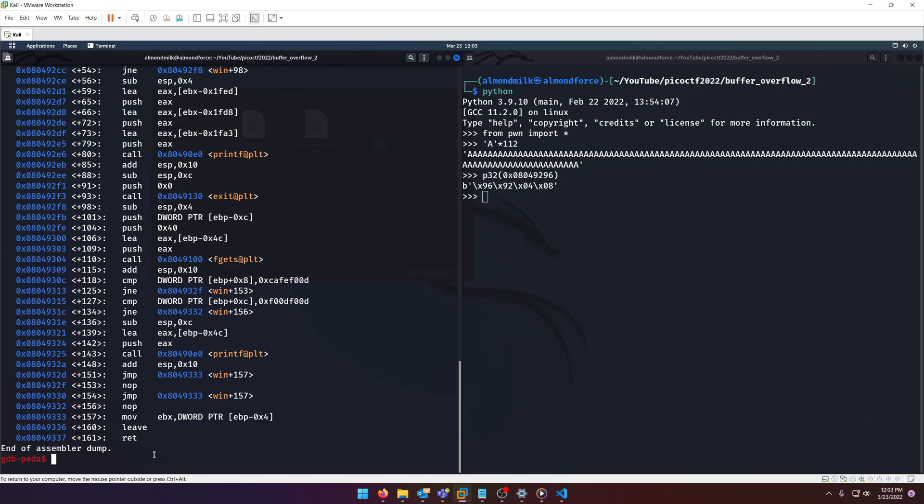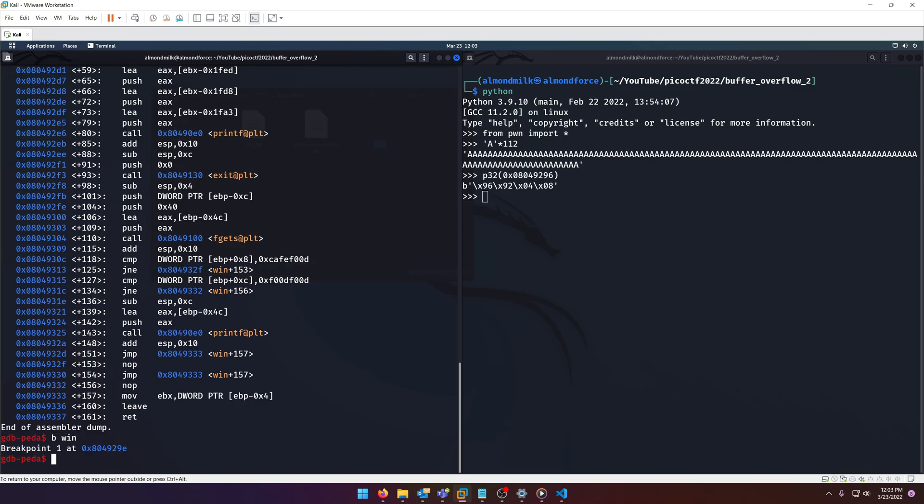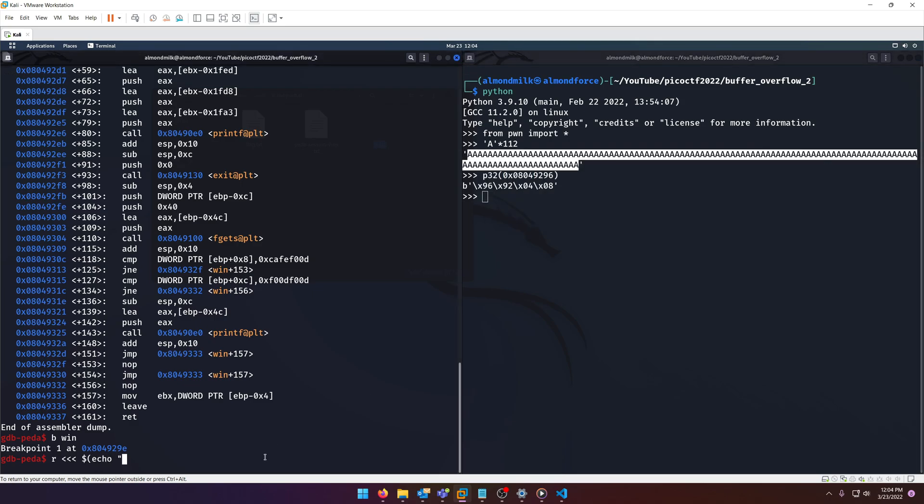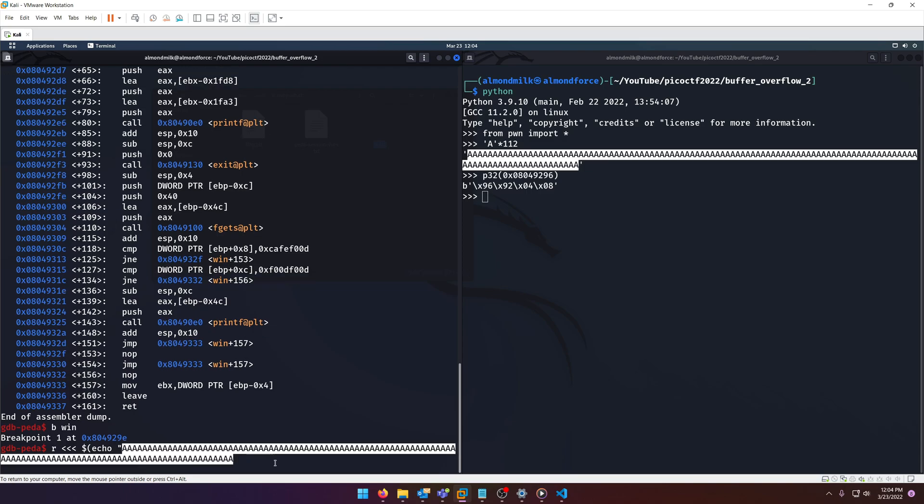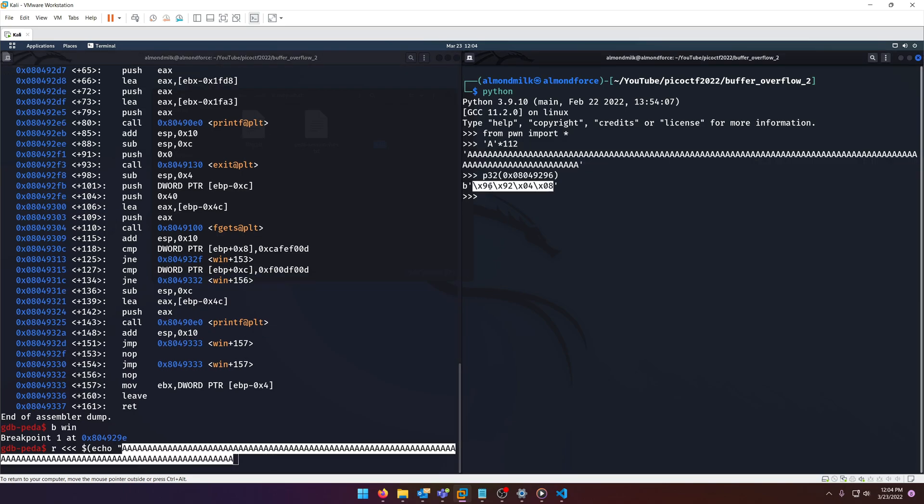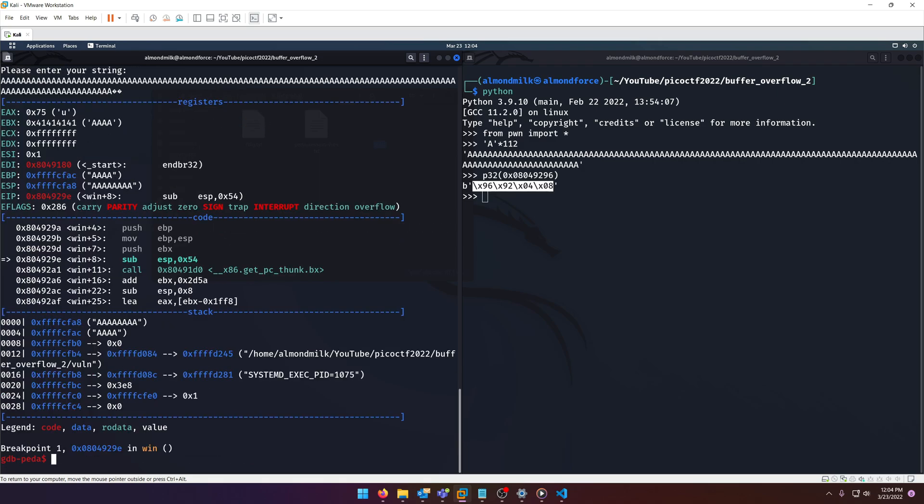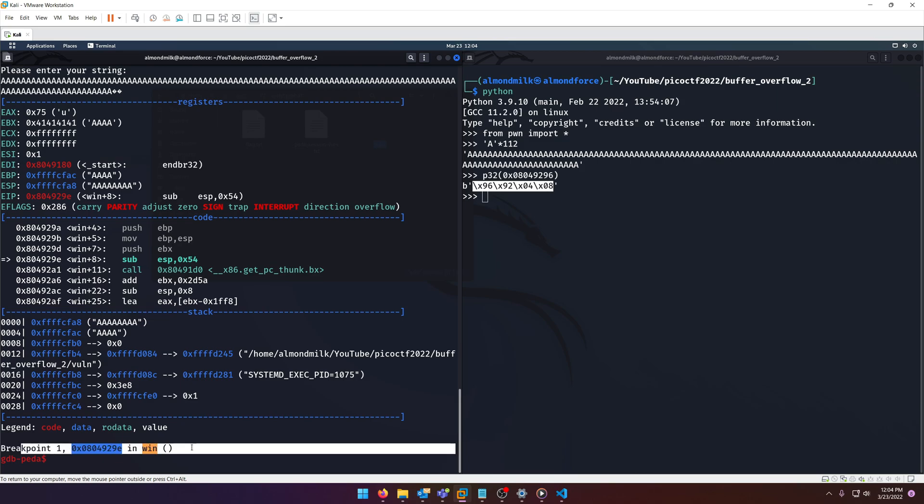Now, let's go ahead and set a breakpoint at win. And you'll see why I'm doing that here in a second, because we want to make sure that this first part works before we move forward. And so I'm going to do run and then dollar sign echo. I'm gonna grab this. And then we're gonna grab this. Okay, so this looks exactly like buffer overflow one, doesn't it? So when we run it, notice, we have hit our breakpoint and win. So it works.